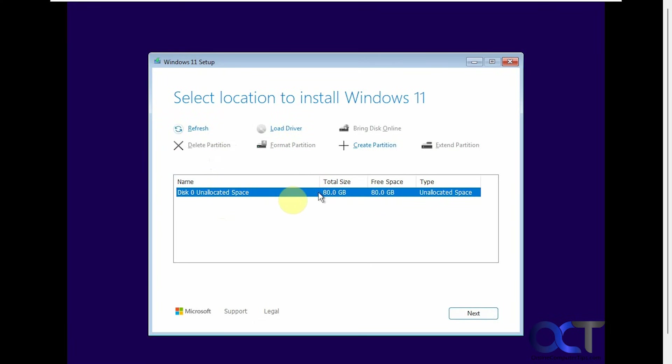So now you can see we're at the same step as we were before with the 80 gigs of unallocated space. So once again, if you have more than one disk, make sure you're only doing this to the proper disk.